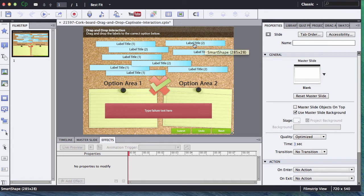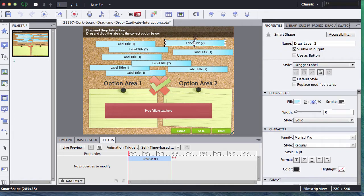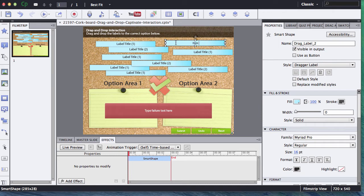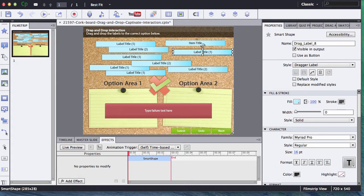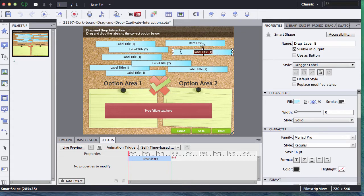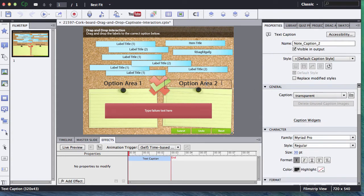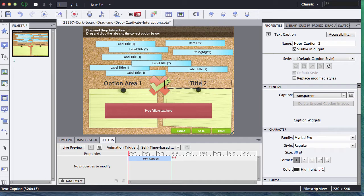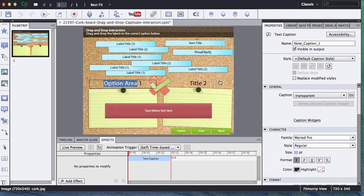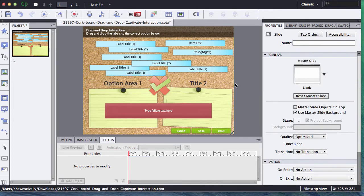Very simple to do. All you need to do is just double click on the label and type in your information in each one of those. Same thing with the drop zones, the option areas. Just double click on them and put in your own title and your own content in each one of these. Super easy to do that.